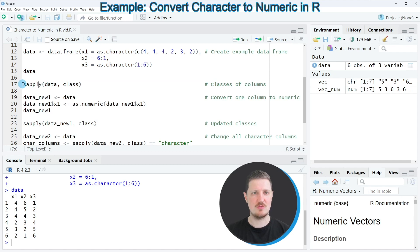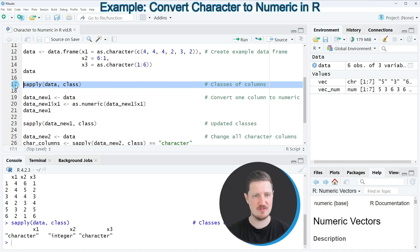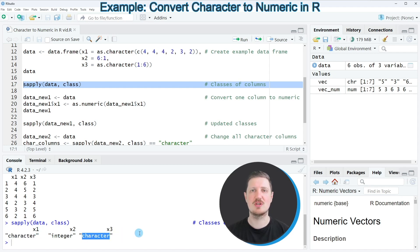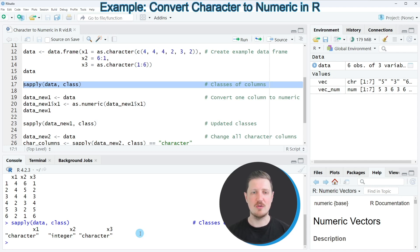However, if we check the classes of all our data frame columns using the class and sapply functions, as you can see in line 17 of the code, you can see at the bottom that the first column x1 and the third column x3 currently have the character class.